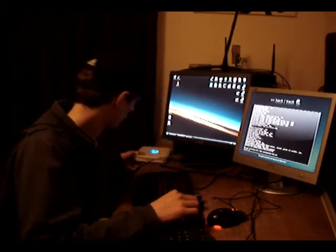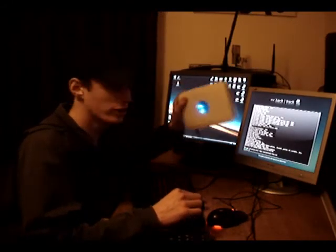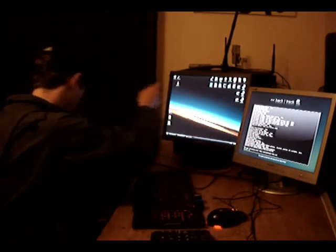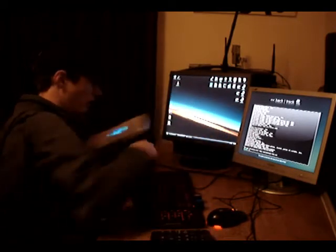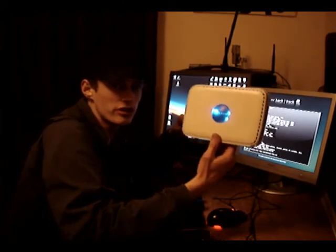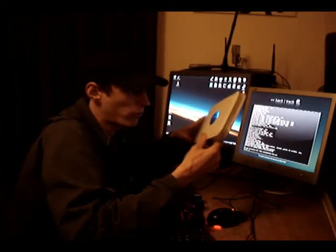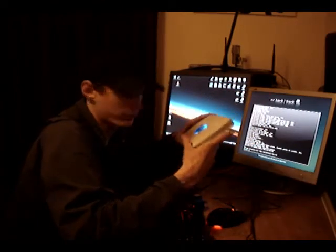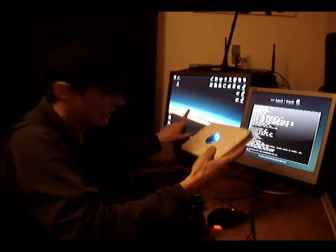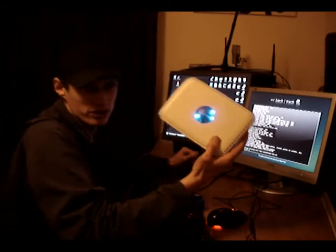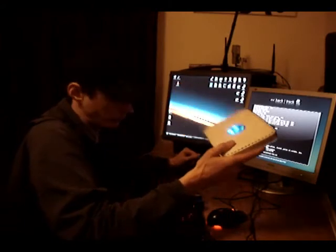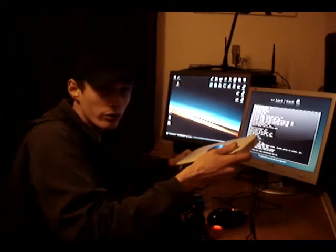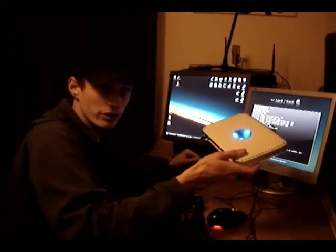So for this test environment, I've set up a router here and plugged this in. This is set to WEP wireless access. This computer here is connected to this router and we're going to crack the password.